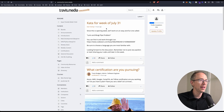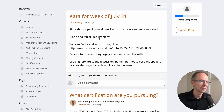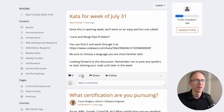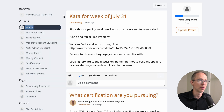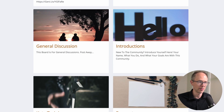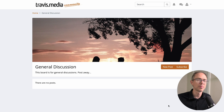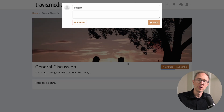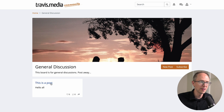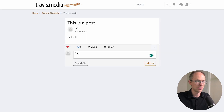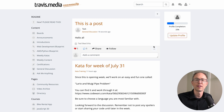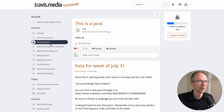The main feed is where you'll see all the latest information. You can sort by latest, oldest, popular, or likes. Everything can be liked, commented on, shared, and followed. Now let's look at content — starting with Boards. These are discussion boards: Announcements, Ask Me Anything, and more. Go into General Discussion, click 'New Post,' write something, send it. It shows up in the feed where you can like and comment on it.